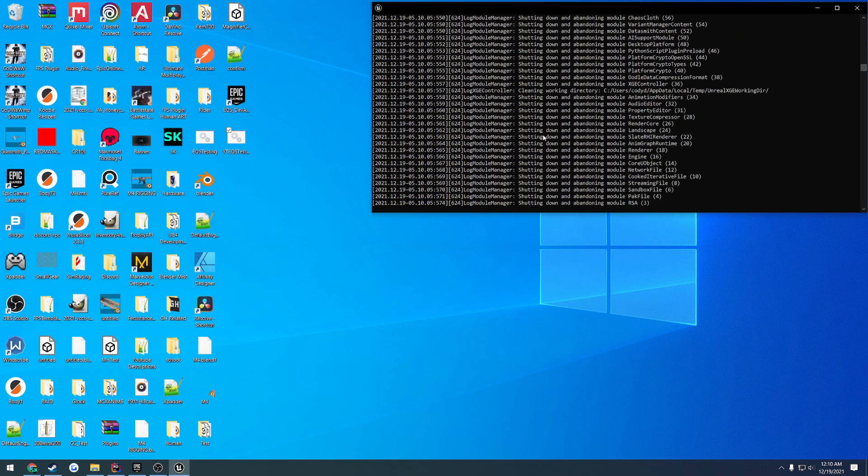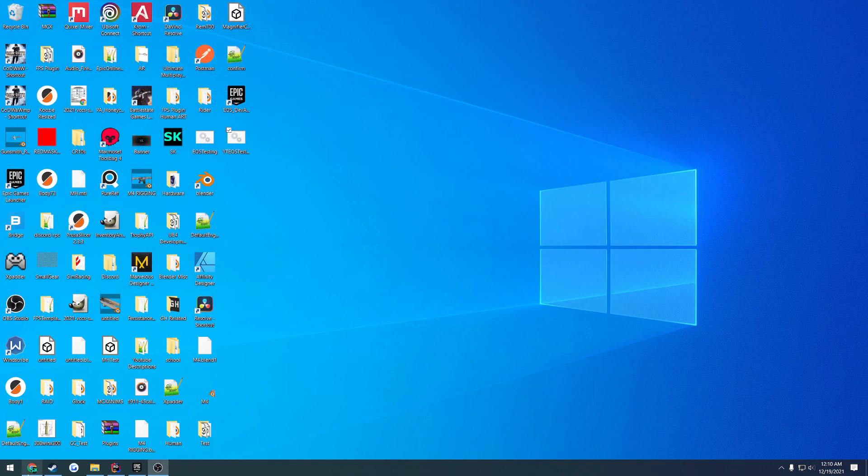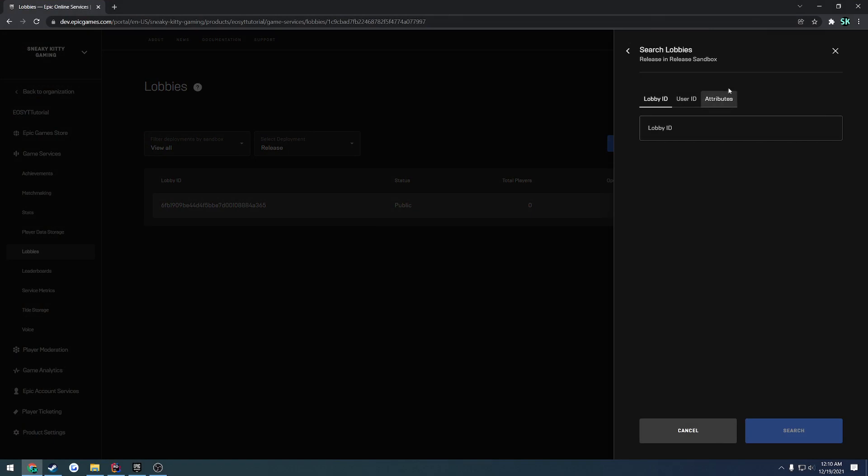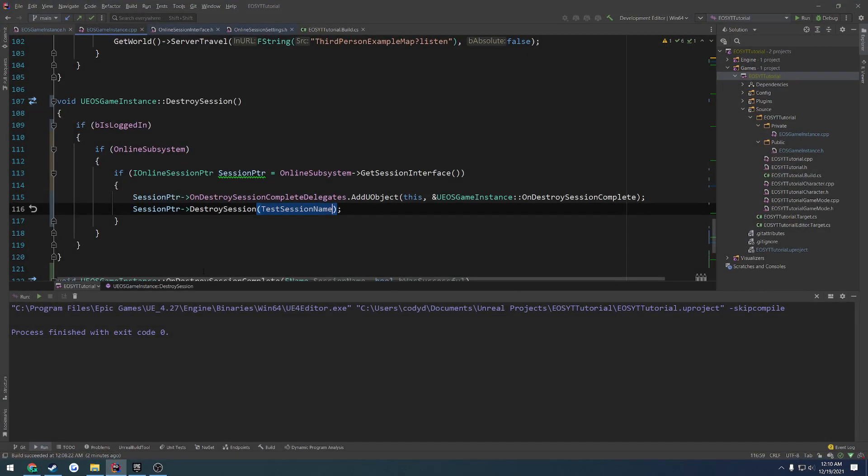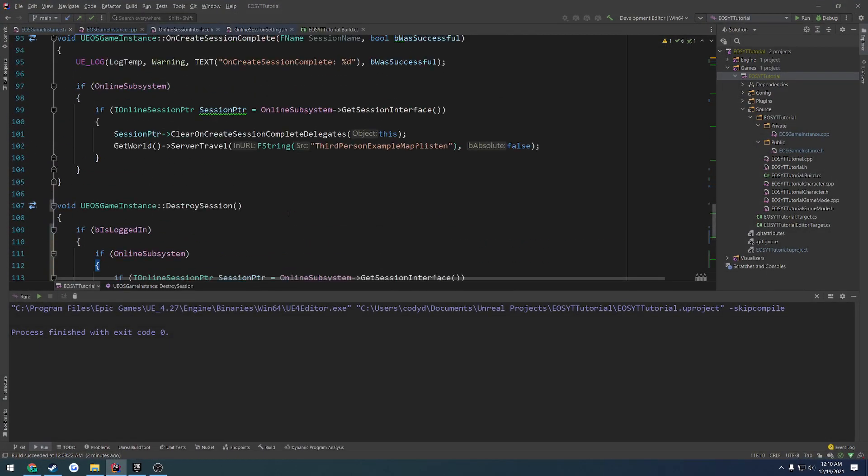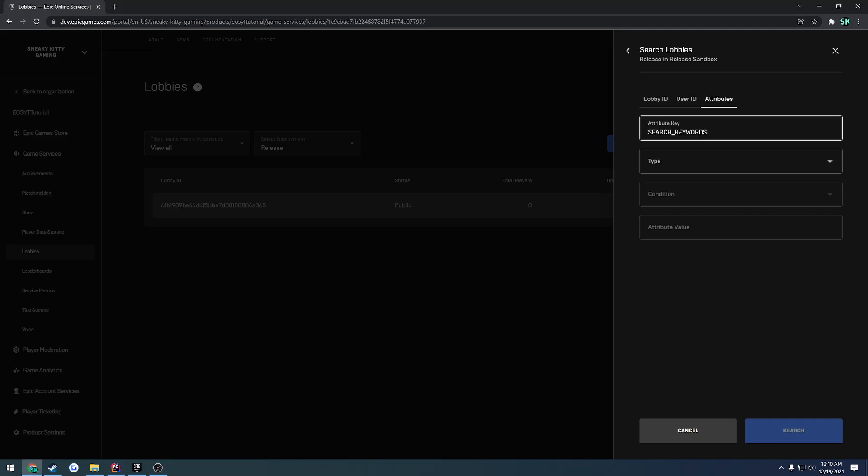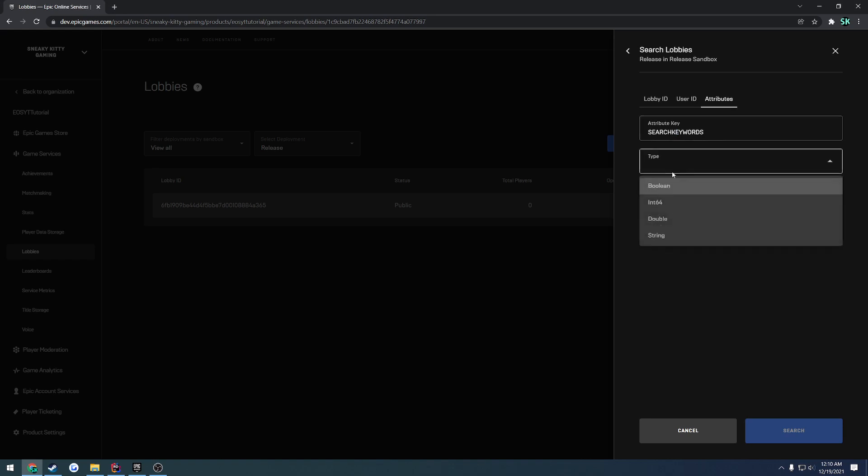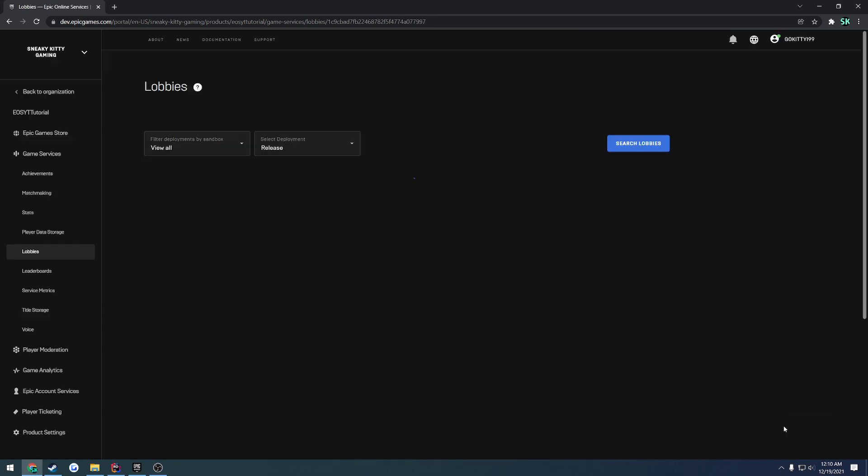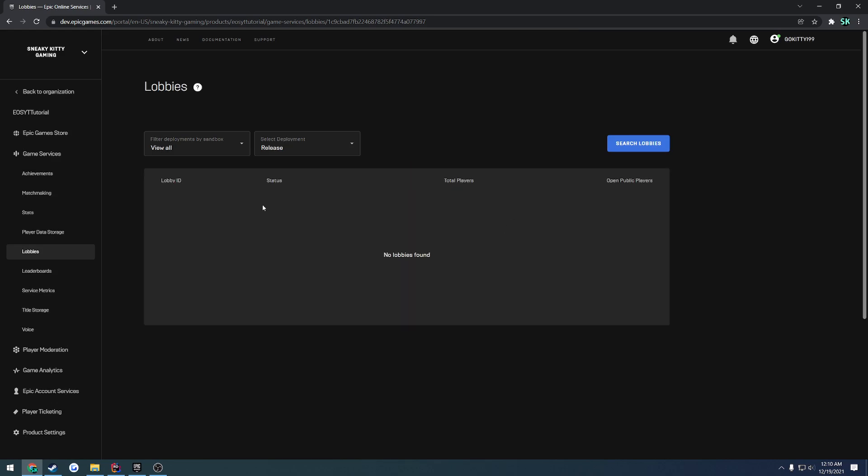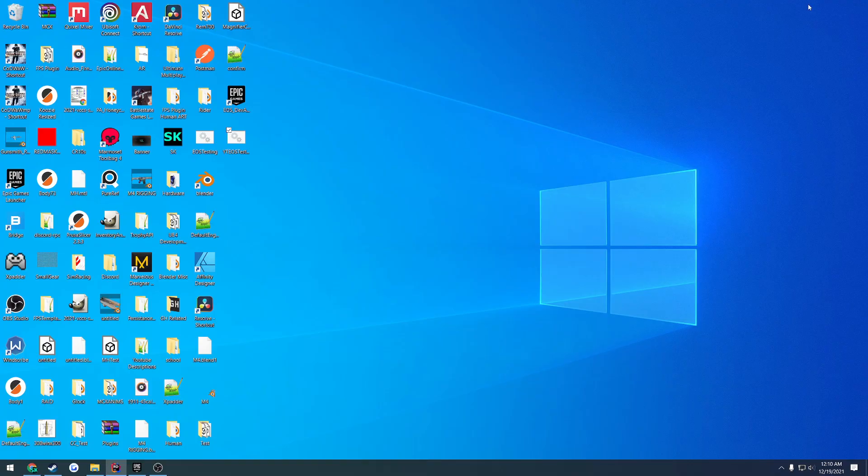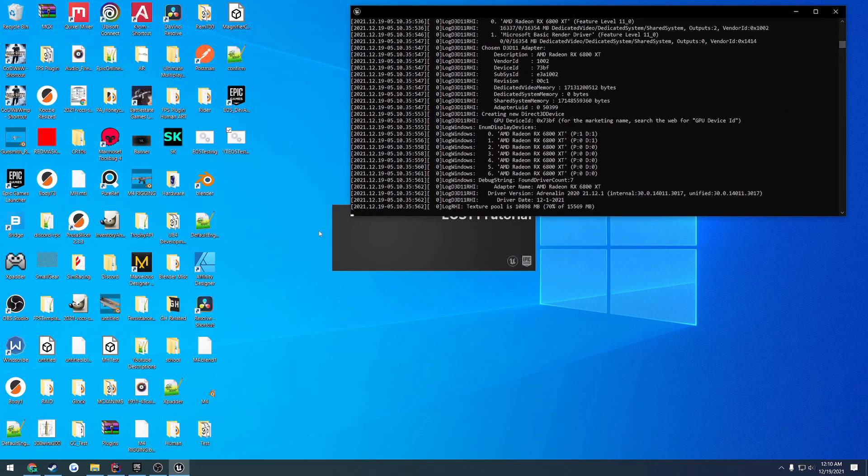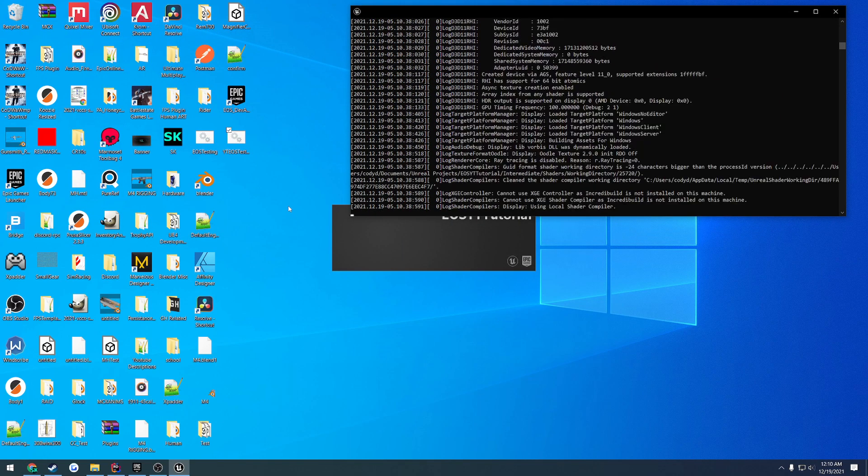Then a half second later, we close it down. So now I want to search the lobbies again. And for the attribute key, I can never for the life of me. Okay, so it's search keywords without an underscore. The type is going to be string condition not equal. And I'm just going to do df. And we search. And so far, it appears we have found nothing. So let's go ahead and just confirm that really quick. We're going to go ahead and start one more session. Probably should have did this in the first place, but I wasn't really thinking of it.